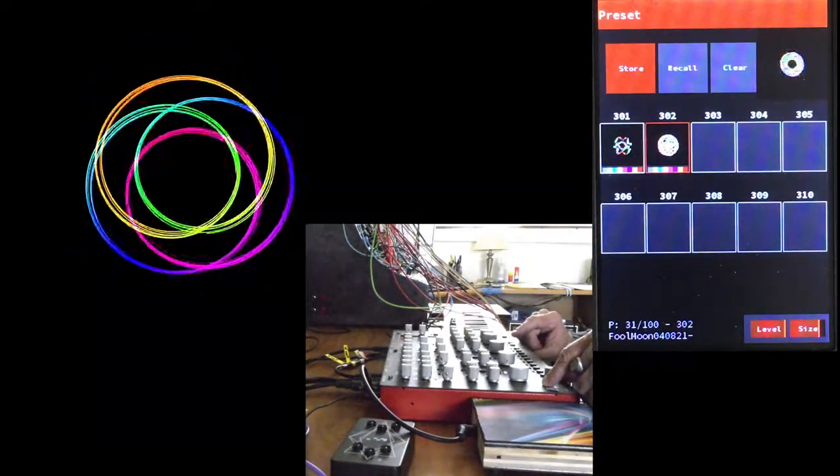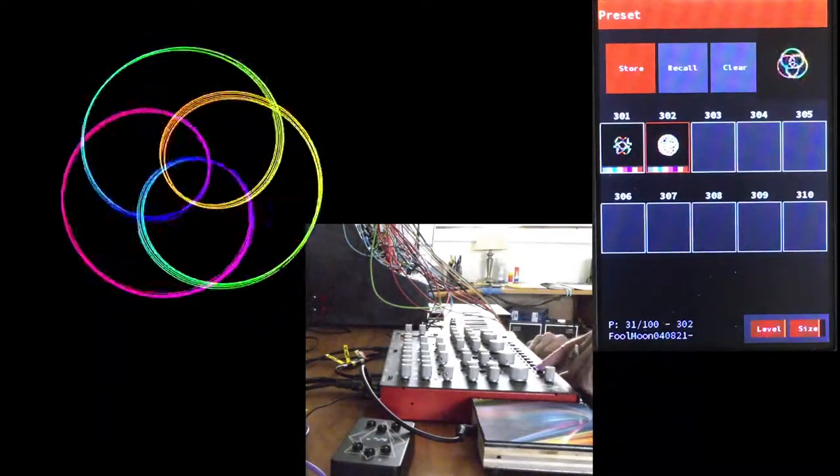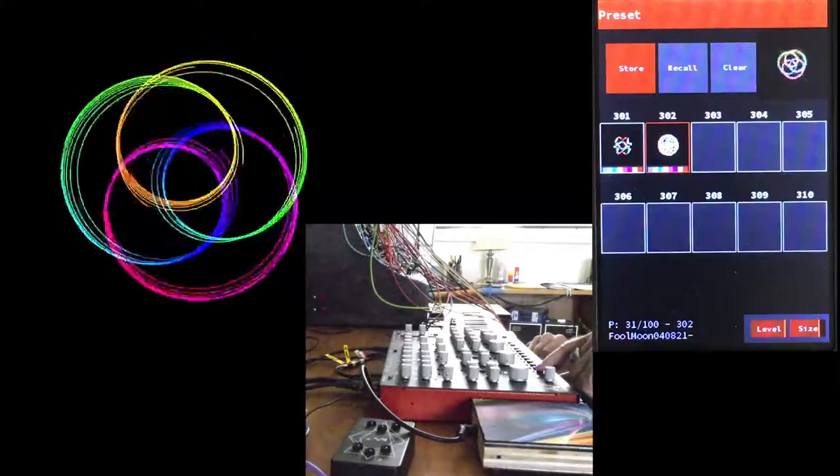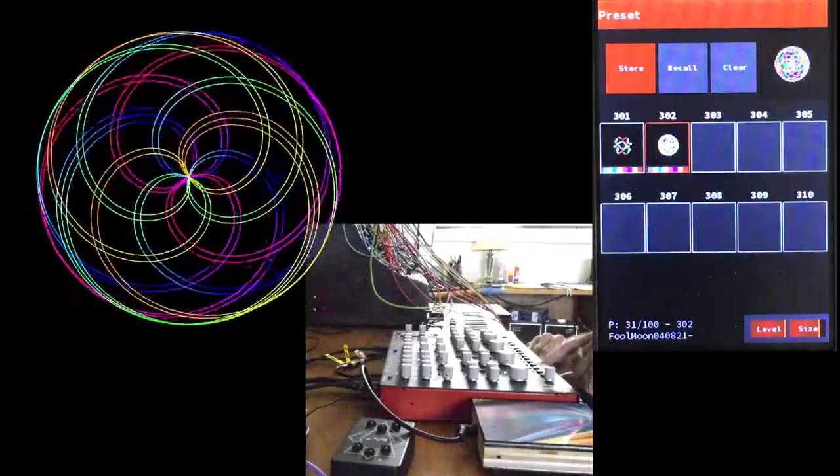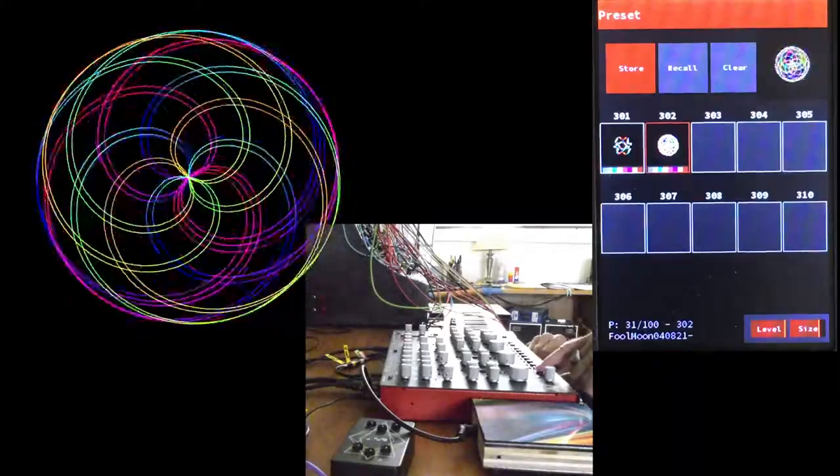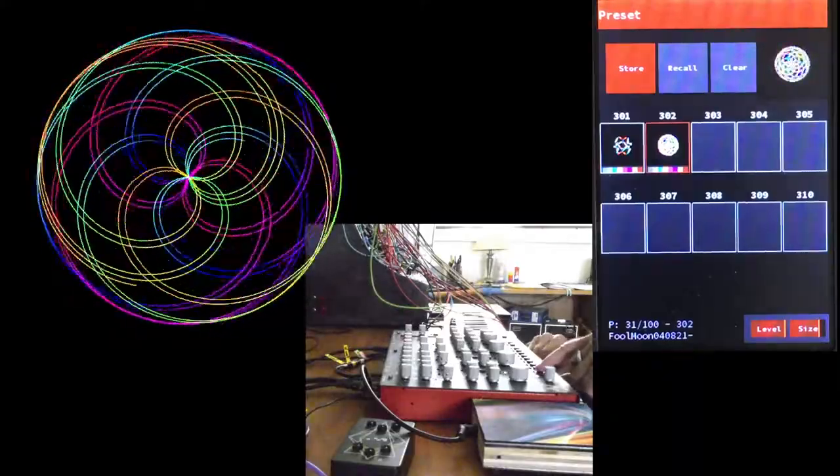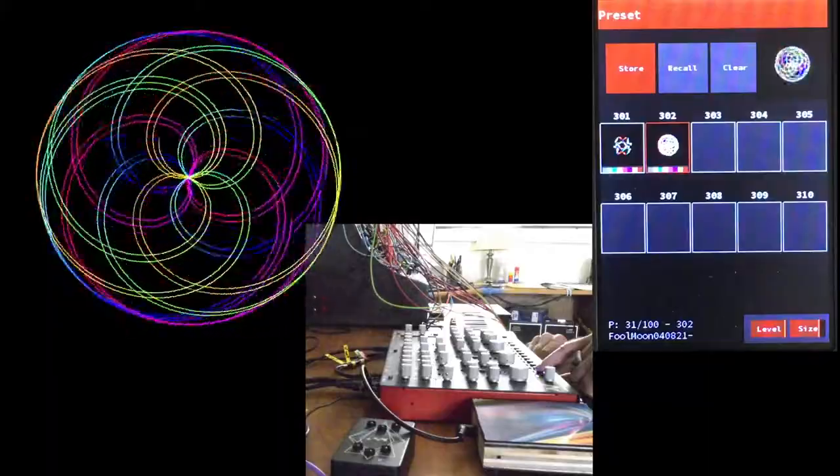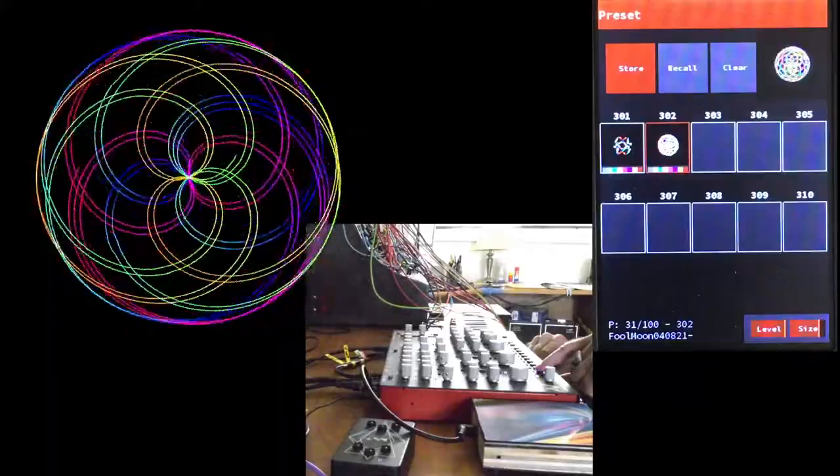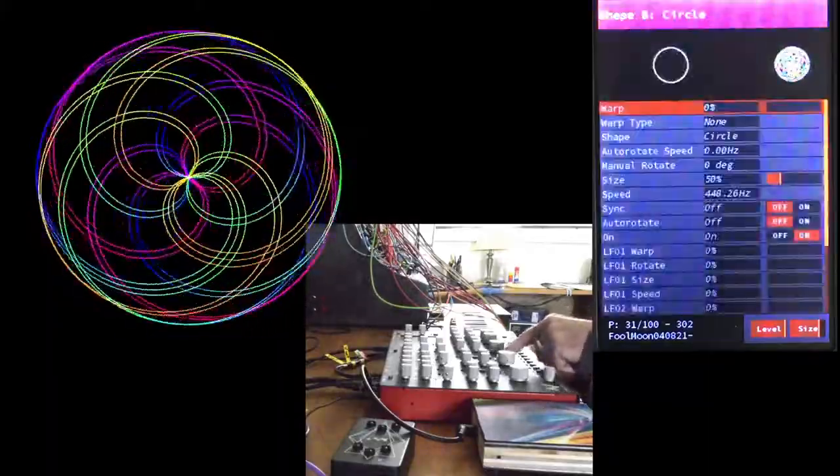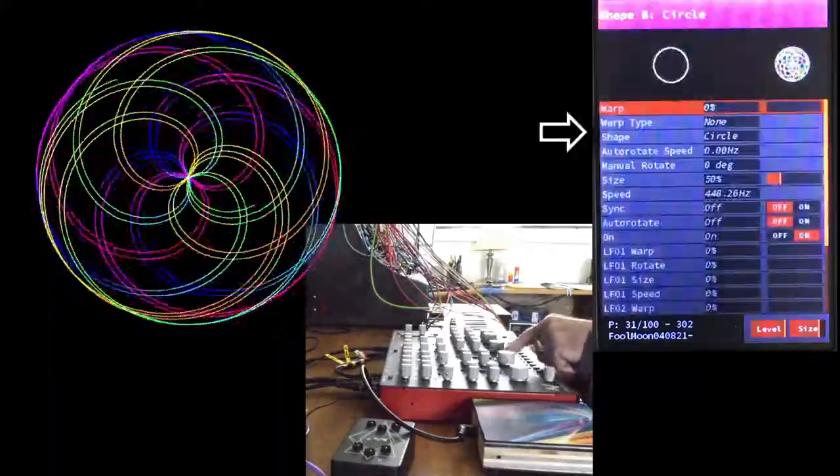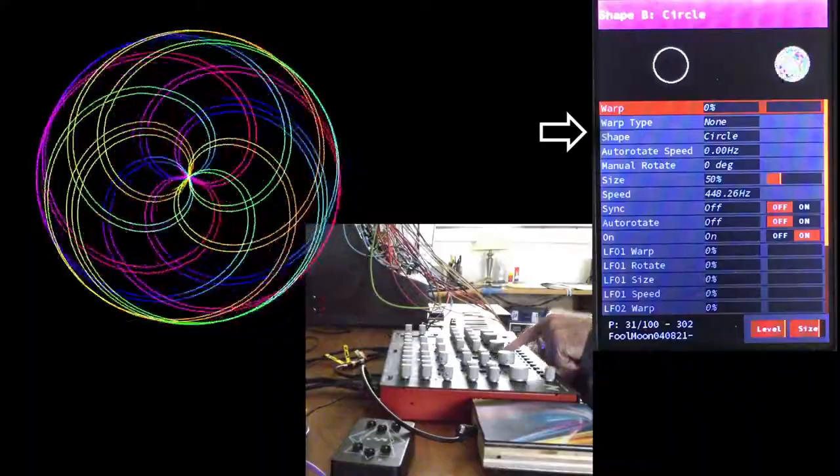This reveals a bug you should know about. Now, recalling the preset we just saved, the shape has been reset to a circle, and the filter warp is gone, as shown by the parameters for shape A.